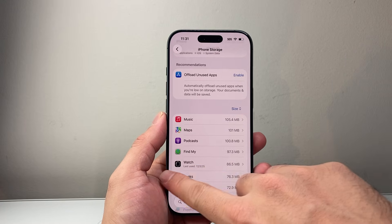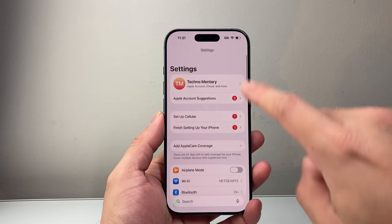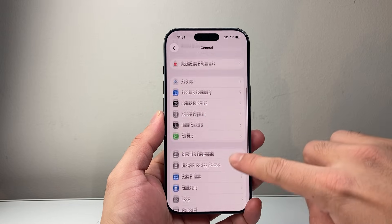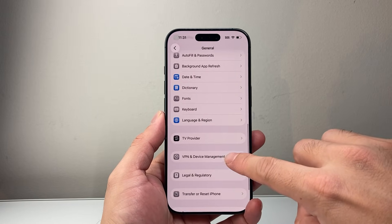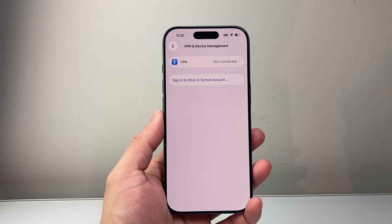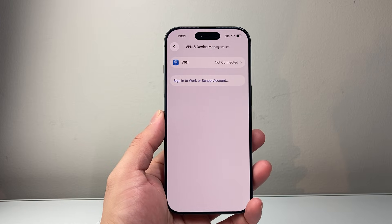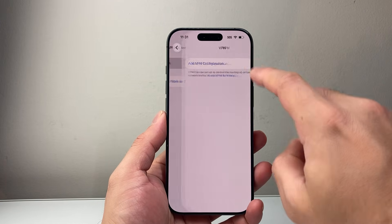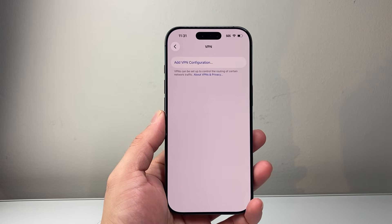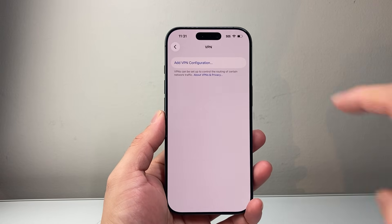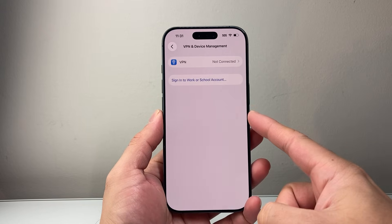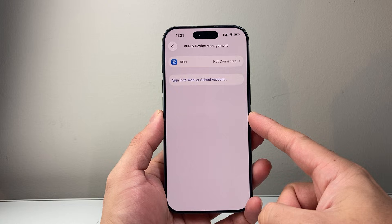Next, starting from your main Settings, go to General and then scroll down a little bit further to VPN and Device Management. In here, you're going to look to see if you have any VPN set up that you didn't install. If you do, go ahead and select it and then delete that configuration. You also want to delete any configuration files that you don't recognize. If you don't recognize setting it up yourself, you want to go ahead and delete them as well.